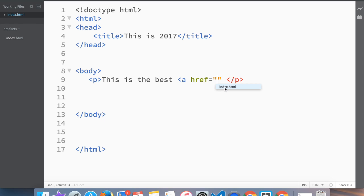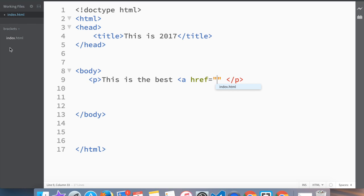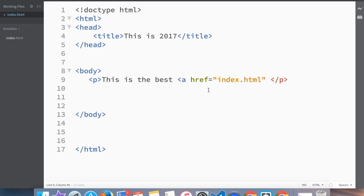They see that this is a link that you're creating because whatever you're going to put inside these double quotes is going to be a link. So what it does, it right away offers you whatever you can find in its own folder that we are working. So let's say we click on that, so now we're actually linking already back to our own website.